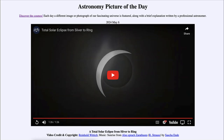So here we get to see a time lapse showing the entire eclipse from the very beginning to seeing the ring of the solar corona around the moon. That was our picture of the day for May 6th of 2024, titled 'A Total Solar Eclipse from Sliver to Ring.'